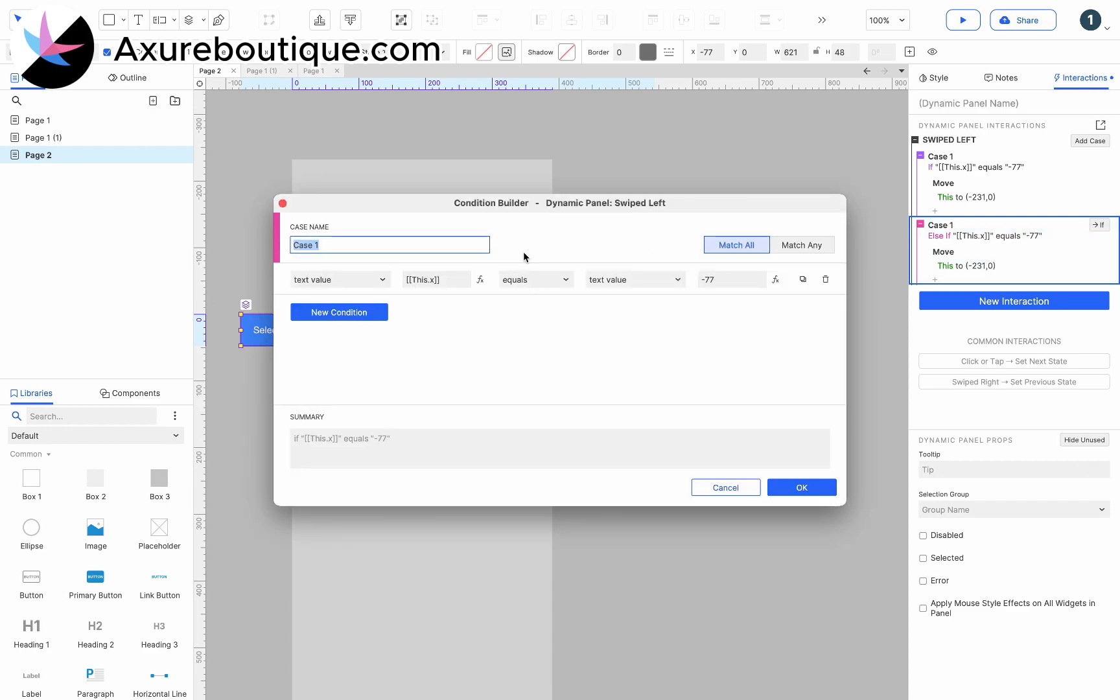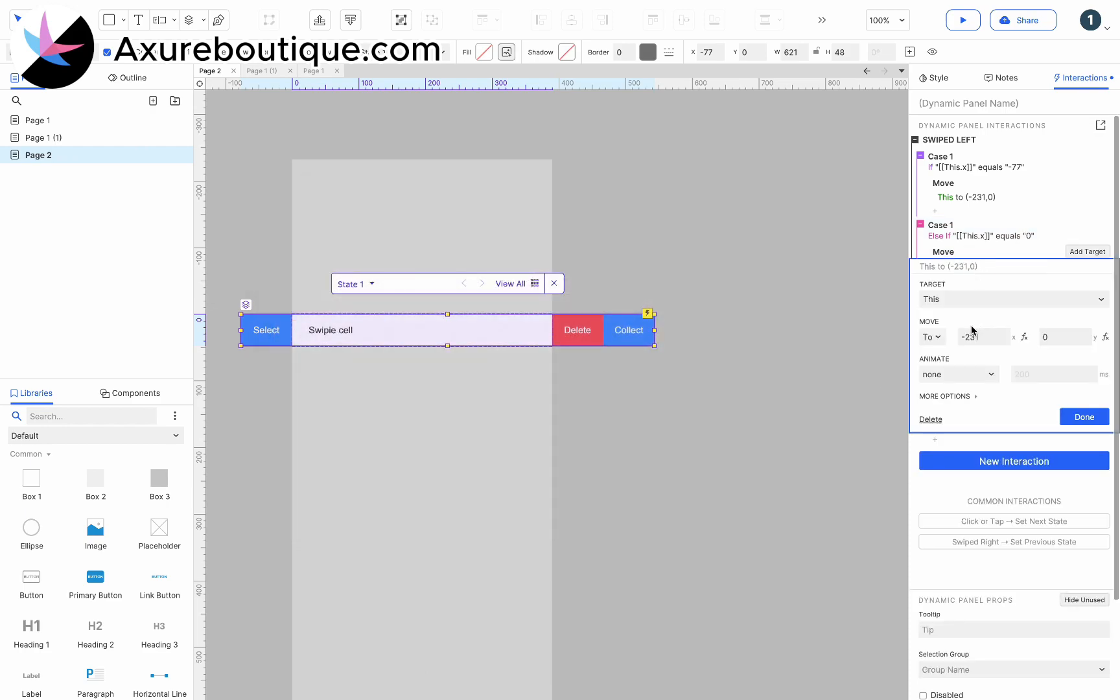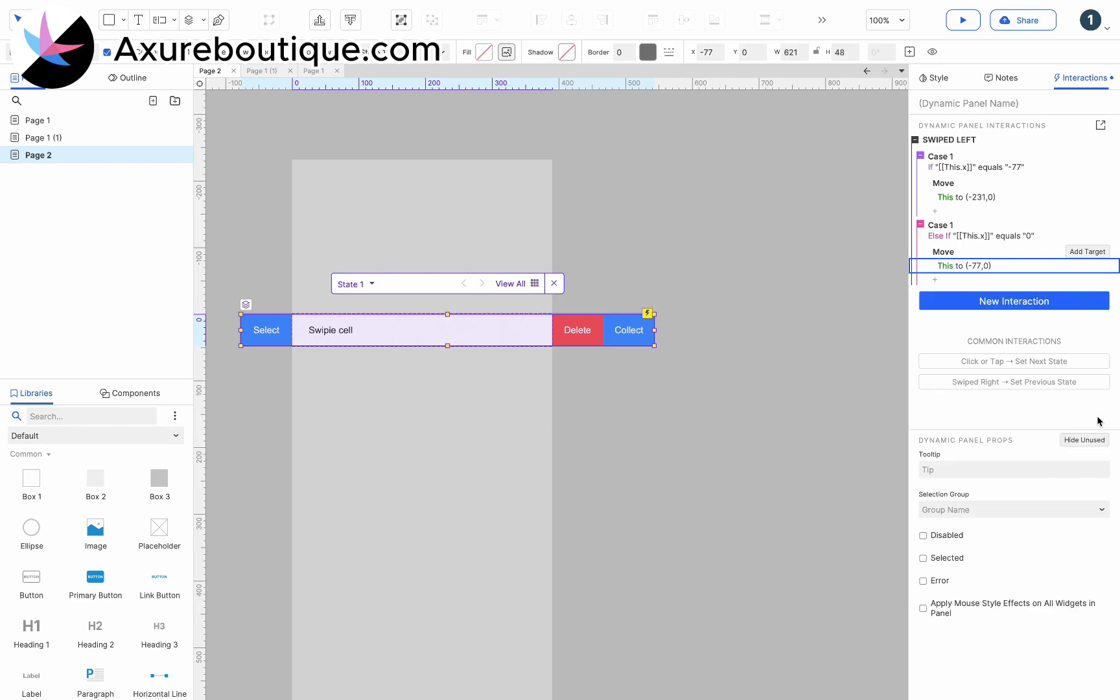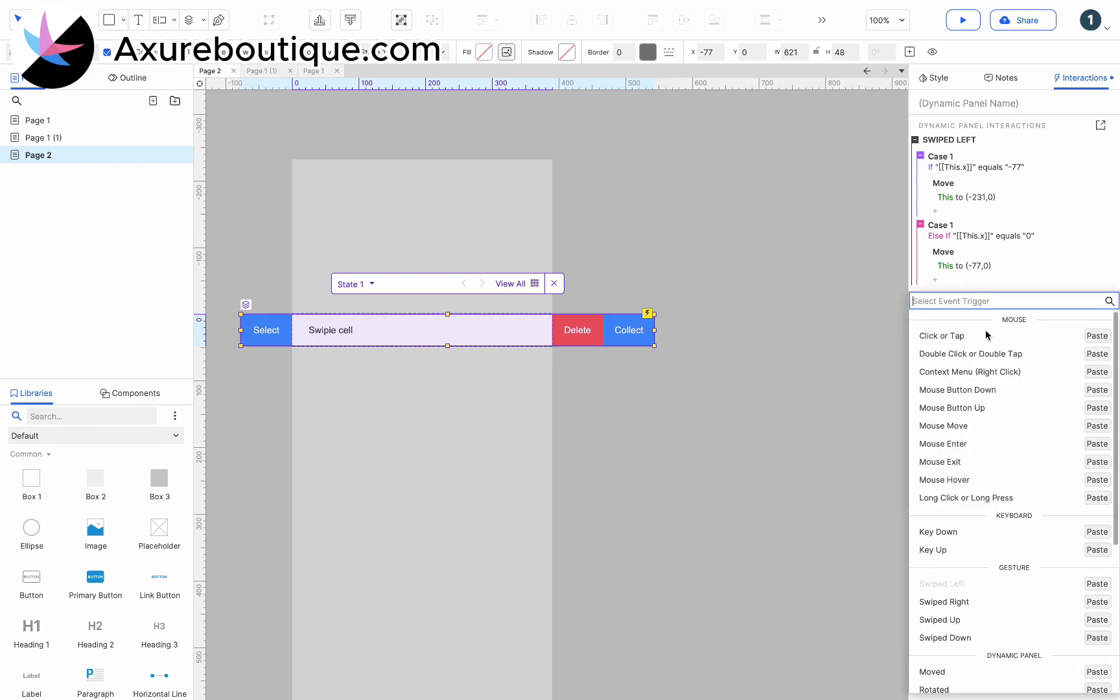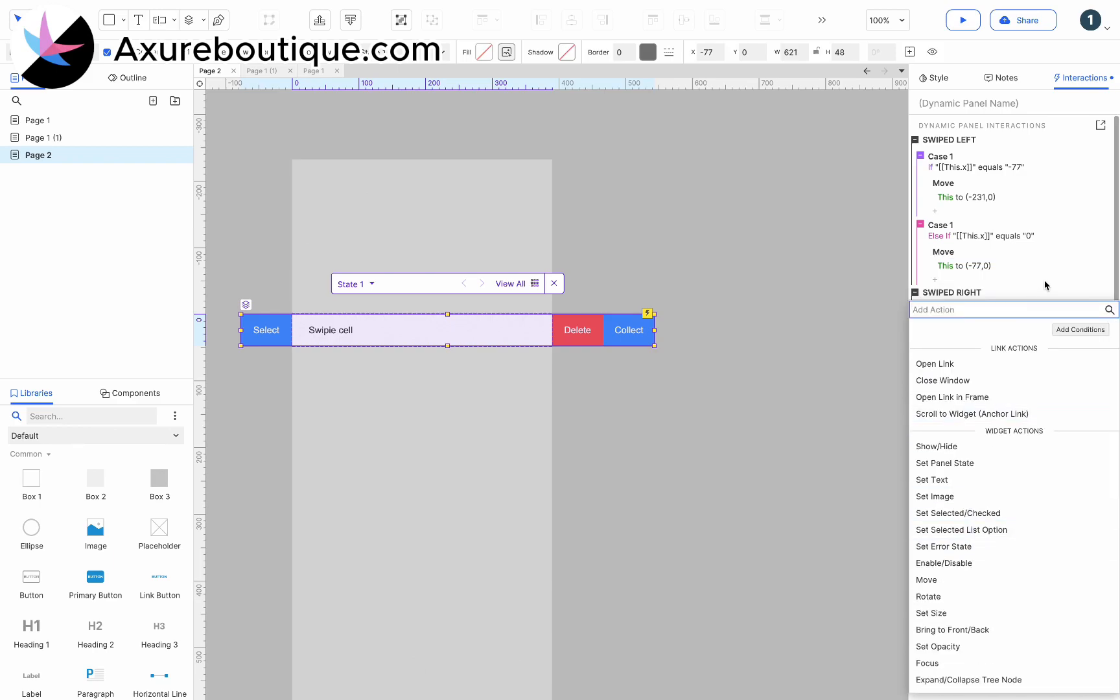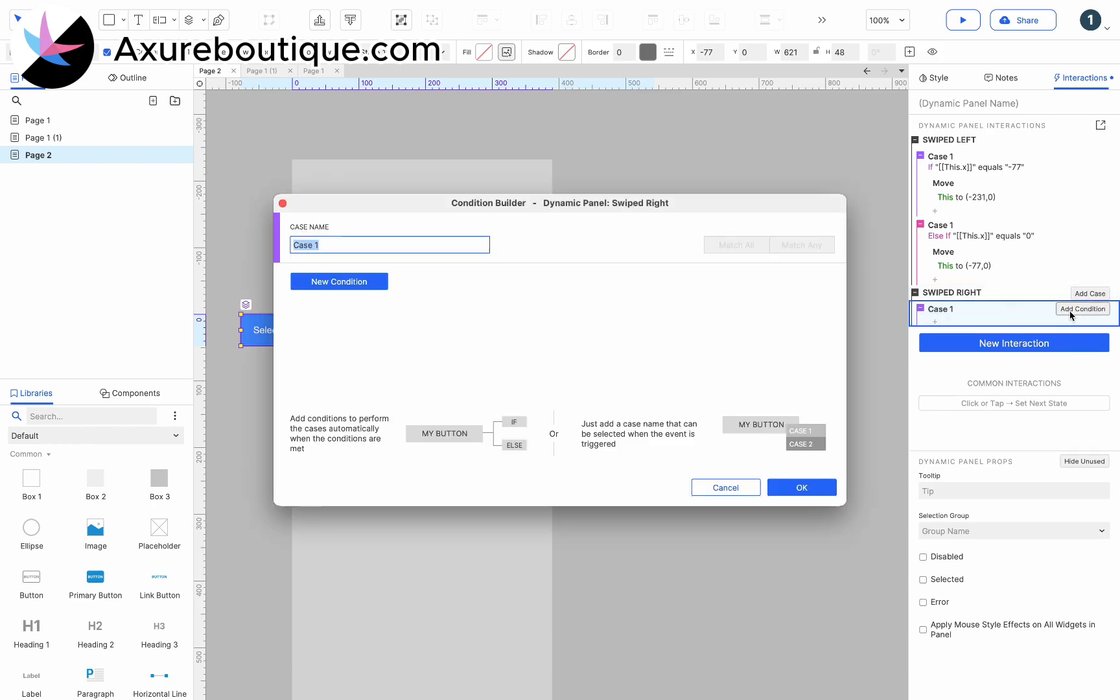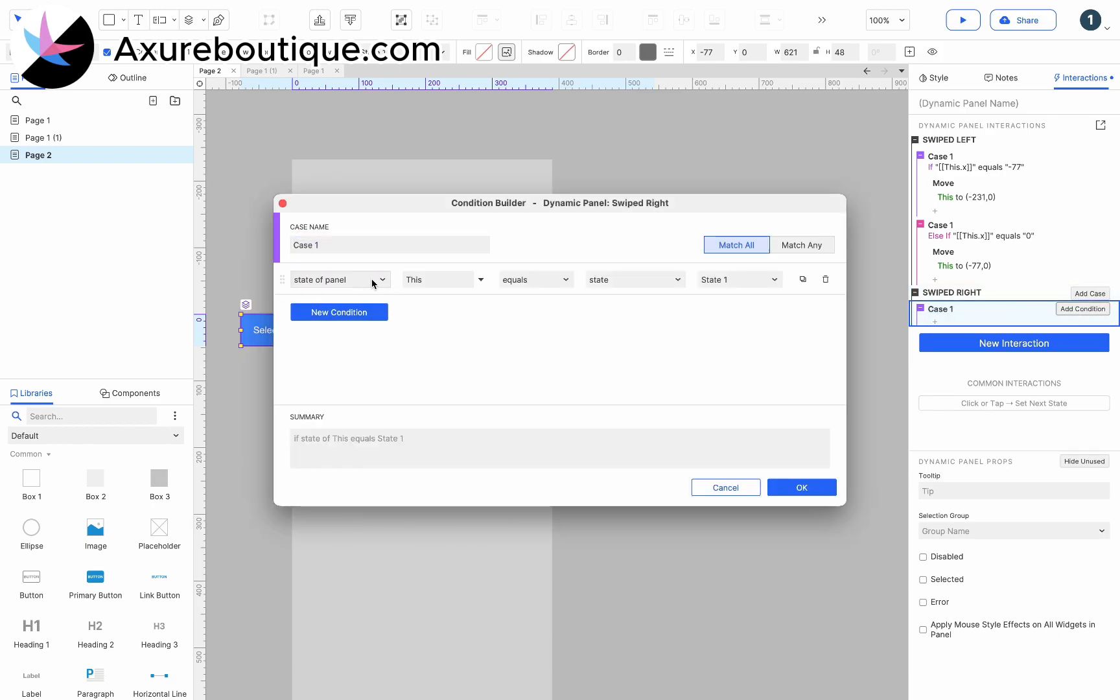Else if this.x is equal to 0, move this to minus 77, 0. Add the swipe right interaction, add conditions, and if this.x is equal to minus 77, move this to 0, 0.